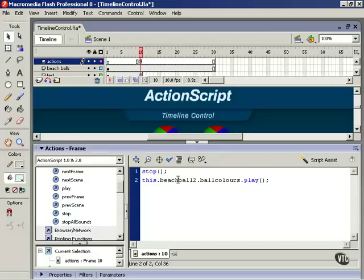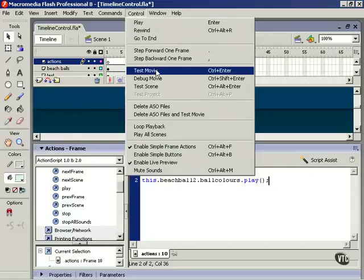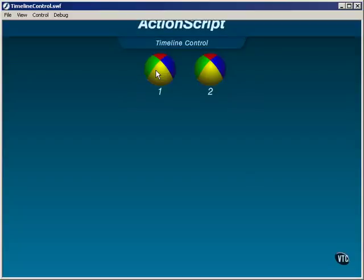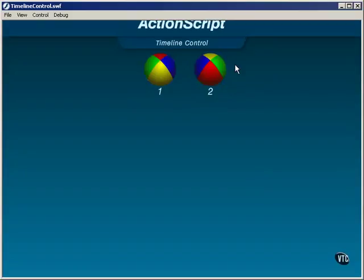Let's choose control and test movie. After a delay, beach ball 2 then flips its colors. This is because one of the timelines inside beach ball 2 has been told to play.